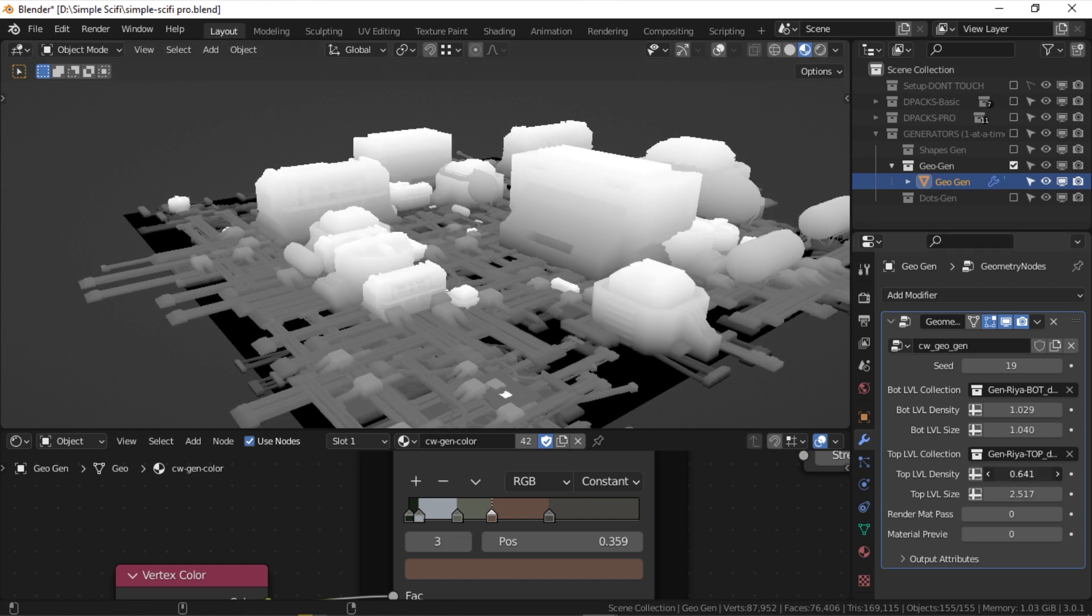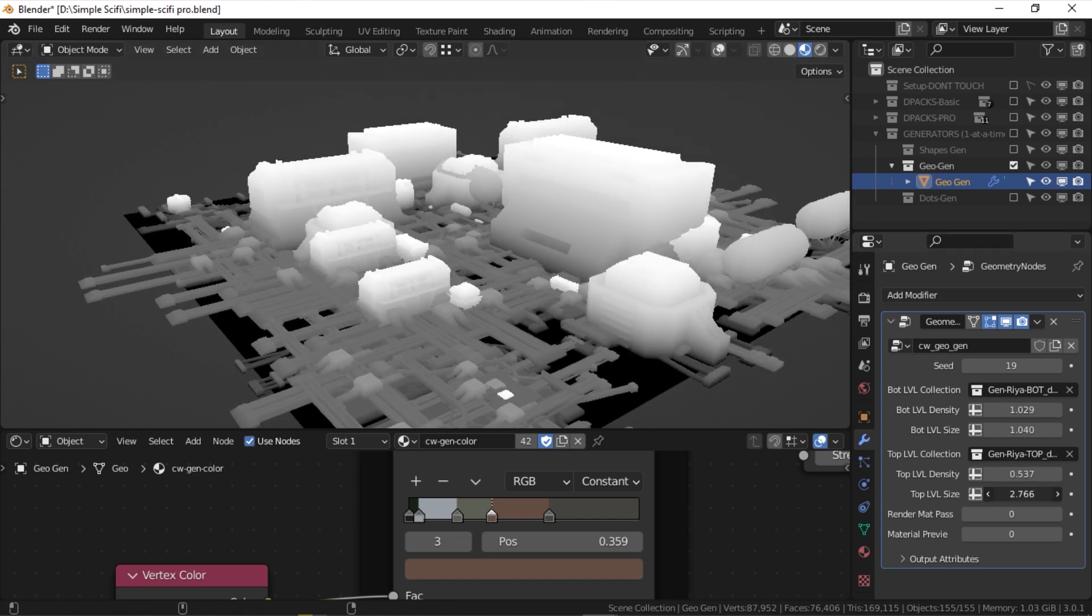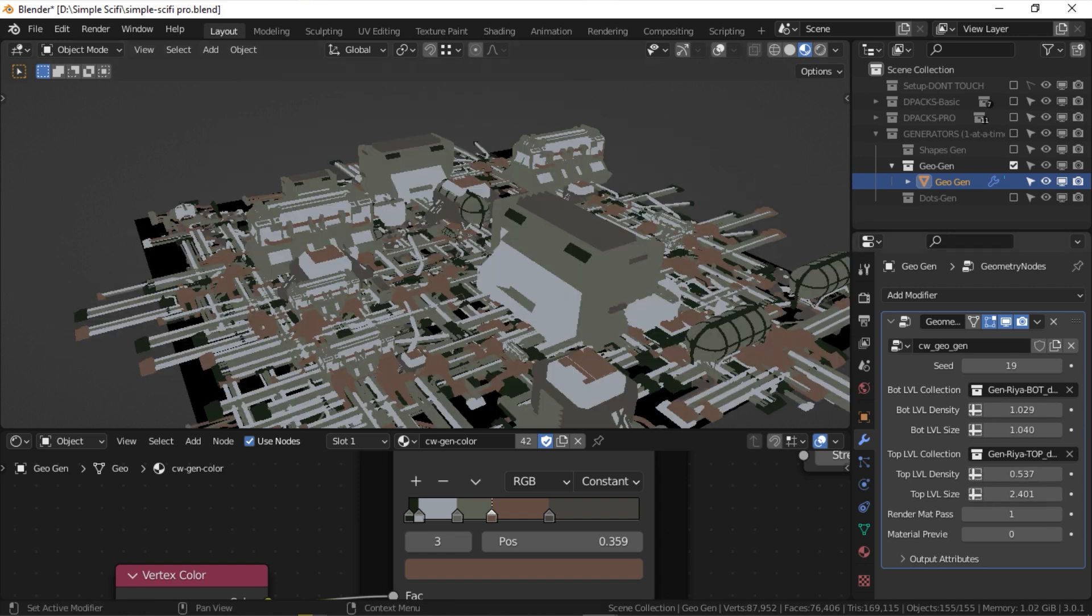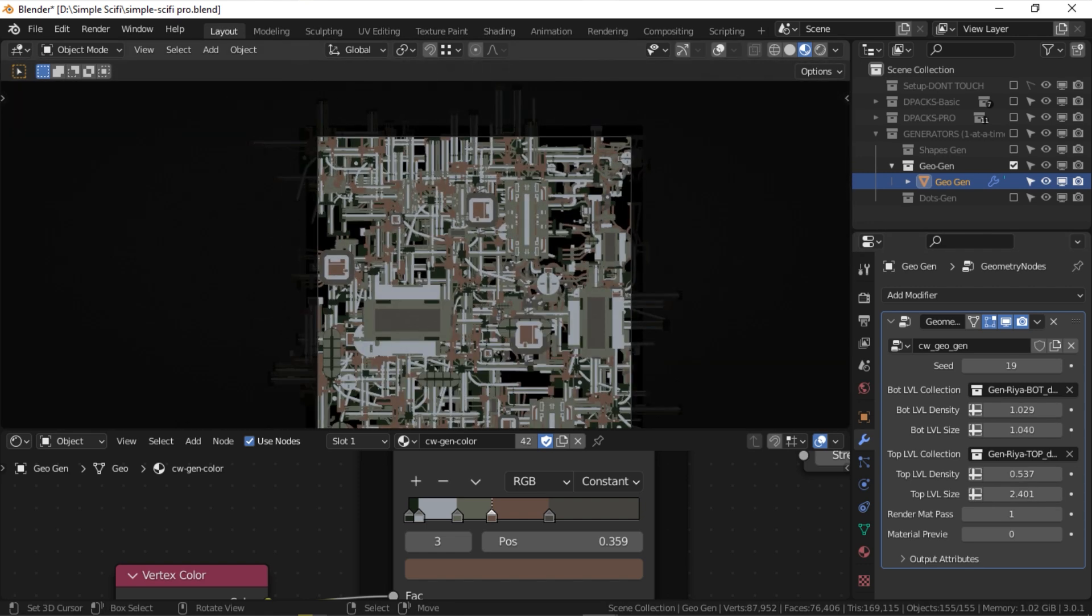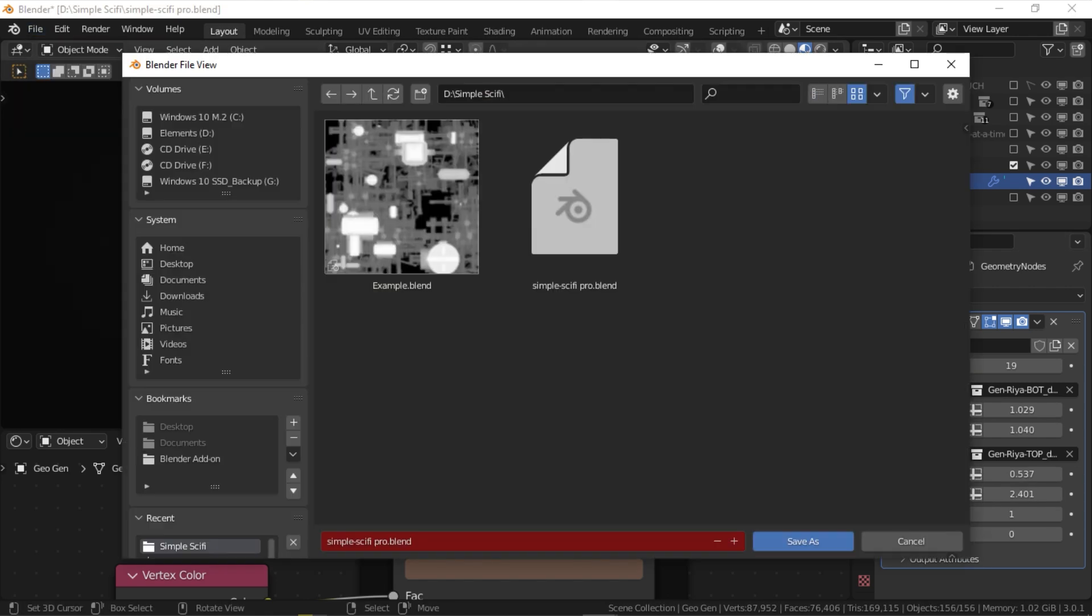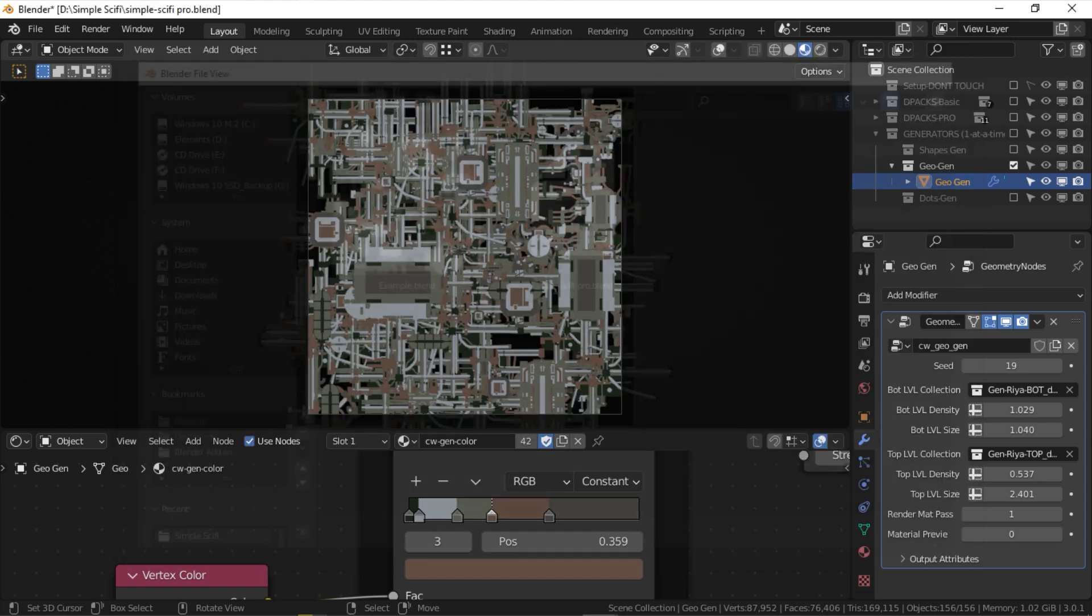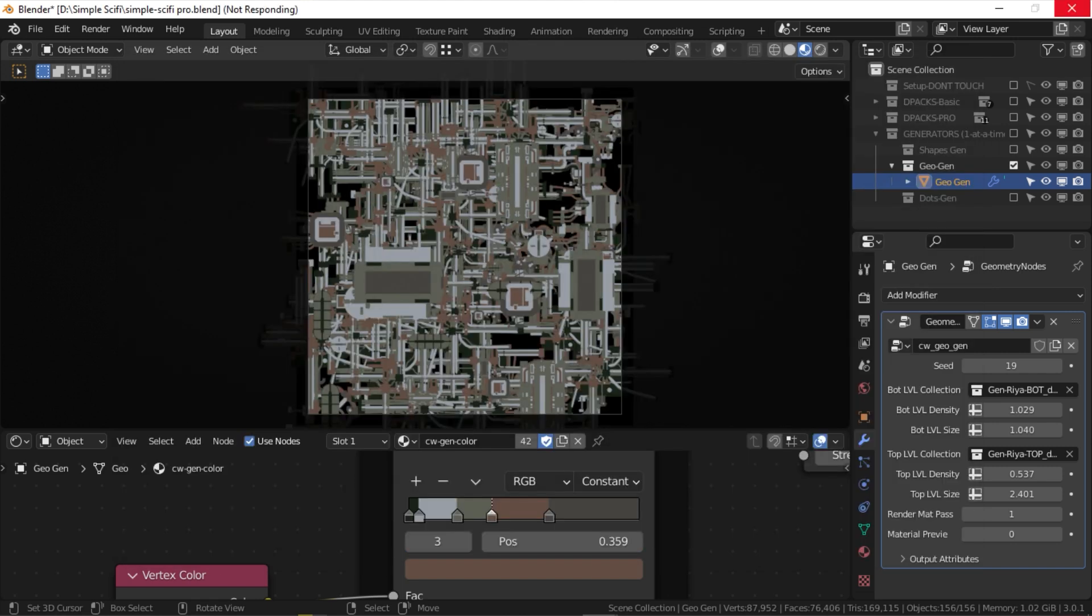Once you are happy with the design, save a copy of the blend file and make sure you do not overwrite the original add-on file. And keep that always as your starting point.